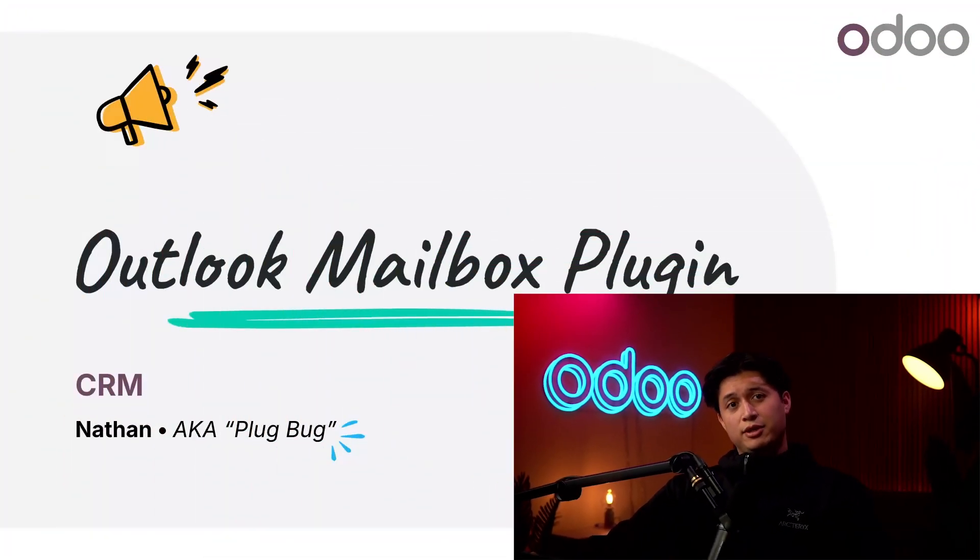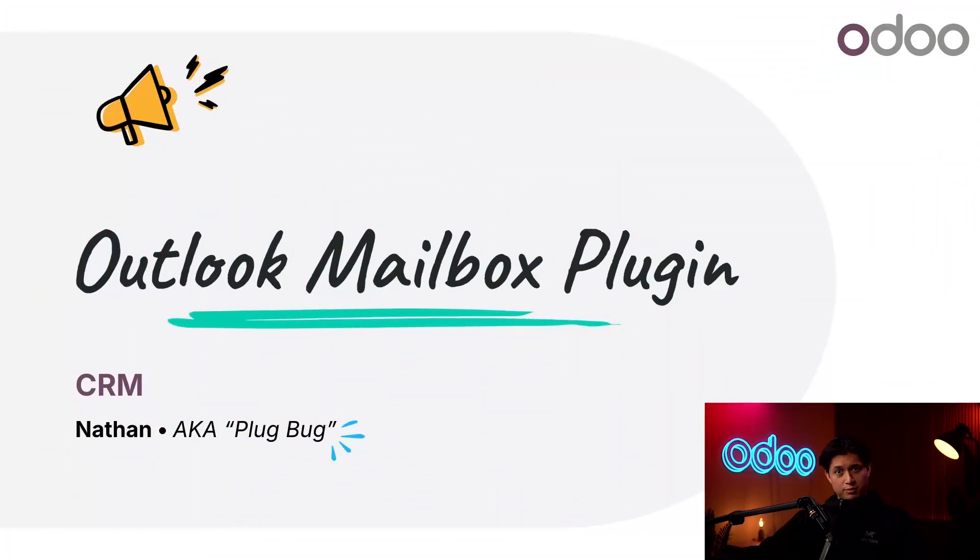What's up, Odoers? If you know anything about me, I do most of my communicating from the comfort of my email inbox.